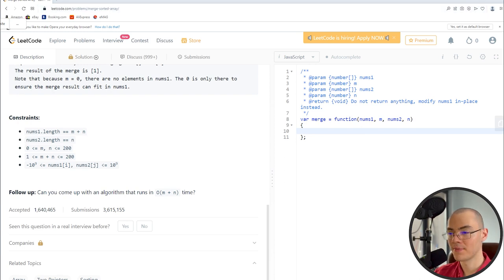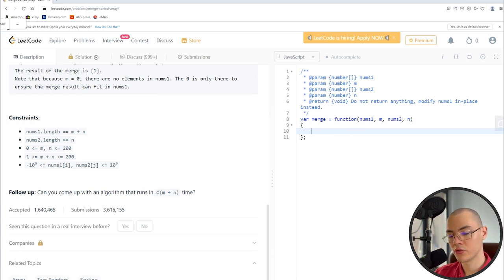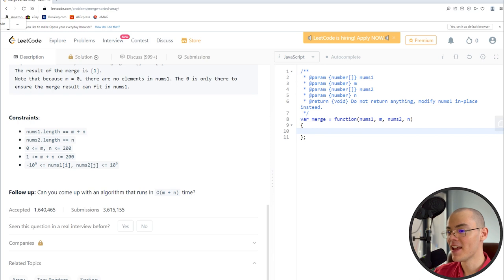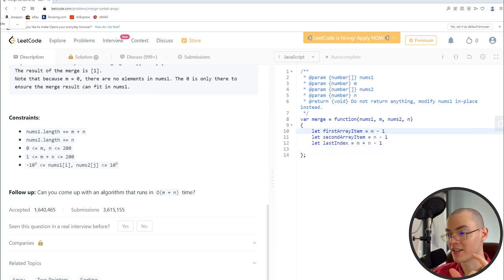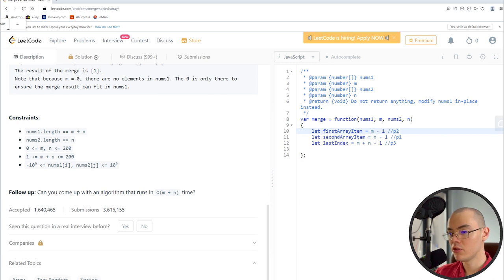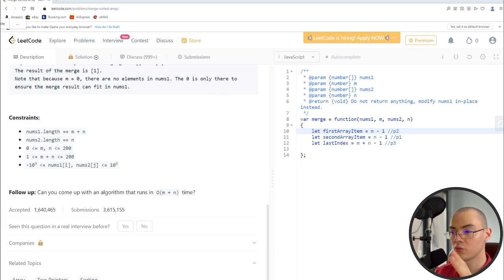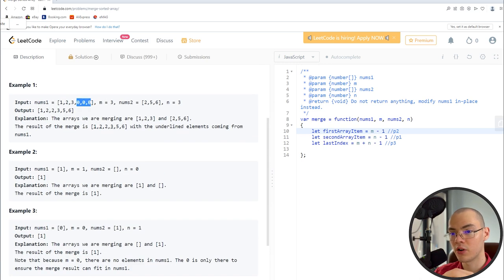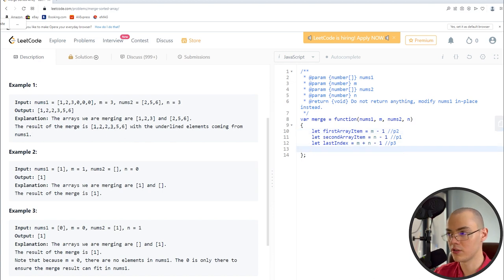Let's code it in JavaScript. I've pre-written the code on the right to avoid typos and clicking noise. The first thing is to create three variables: firstArrayItem (our p2, tracking the highest index in nums1), secondArrayItem (our p1, tracking the highest index in nums2), and lastIndex (our p3, the placement pointer). p2 tracks the highest in nums1, p1 tracks the highest in nums2, and p3 tracks the zero-slots where we place items.